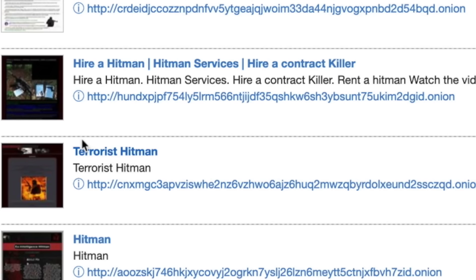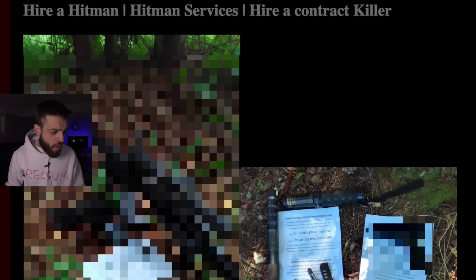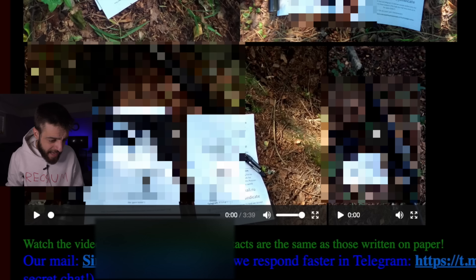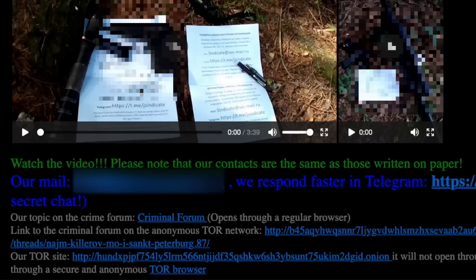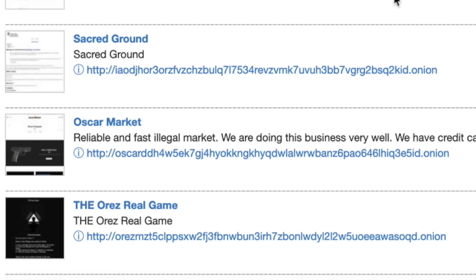Typing 'hitman' on Tor66 brings up hire-a-hitman links. One site took long to load, so I took a break to give my Husky Stormy a treat. When it loaded: pictures of a pistol, videos, papers beside weapons — presumably trying to prove legitimacy. The site says 'Please know that our contacts are the same as those written on paper.' There's also a video on the site, which I chose not to watch.